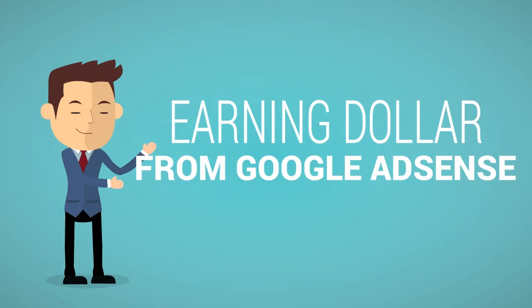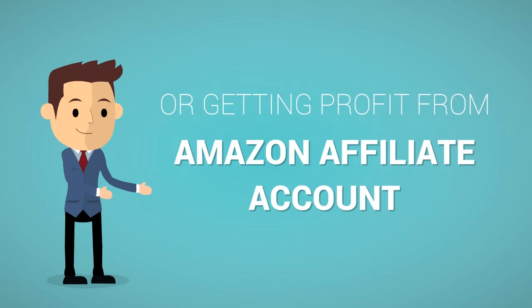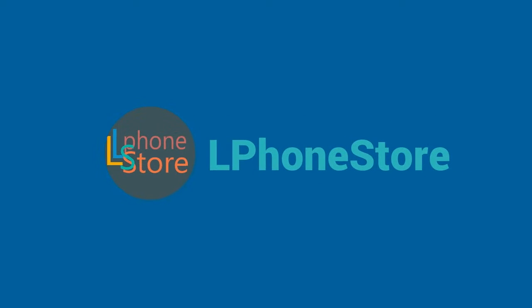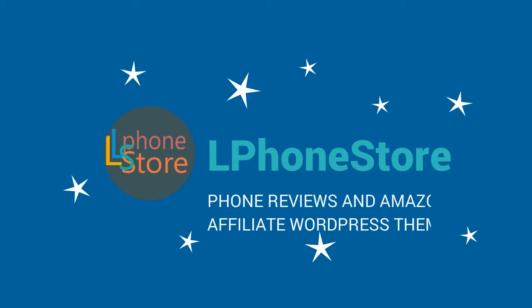Or give you an Amazon Affiliate Website Theme from the phone's data? Yes, you can do it now! Introducing L Phone Store: Phone Reviews and Amazon Affiliate WordPress Theme.